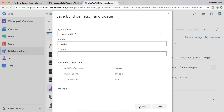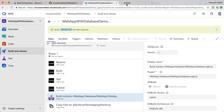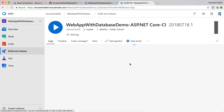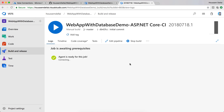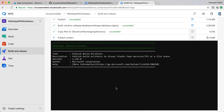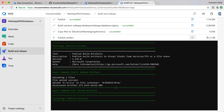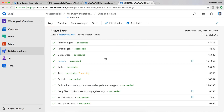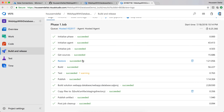Let's save and queue, then check the logs link which will show us the execution of this build pipeline. Here we can see that the build pipeline was executed successfully.